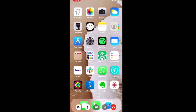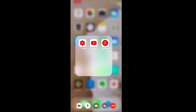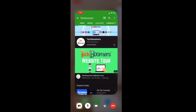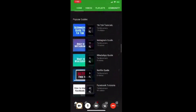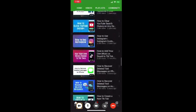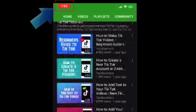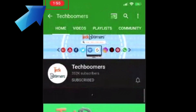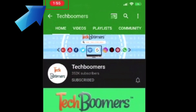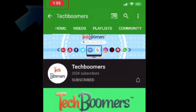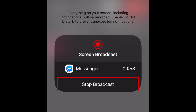After that, you can navigate on your phone to show your friend whatever you'd like to while screen sharing. When you want to stop screen sharing, tap the red recording icon at the top, then tap Stop Broadcast.